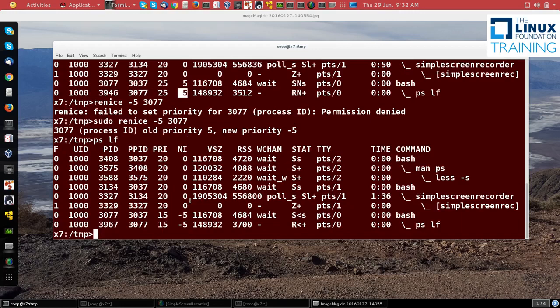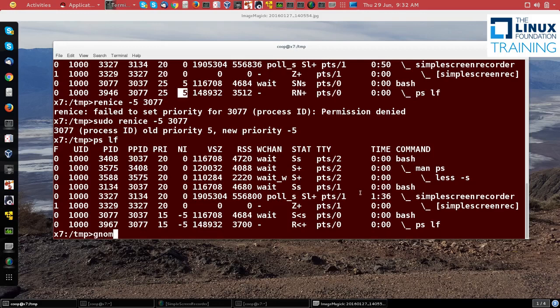There you see it's set to minus 5 now, as well as the new ps command that I issued. Now if I want to do this from a graphical utility, I can run GNOME System Monitor.